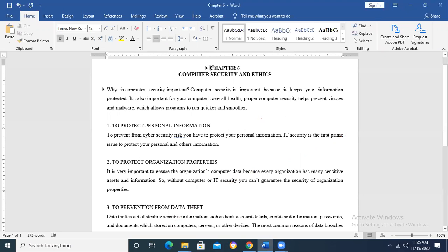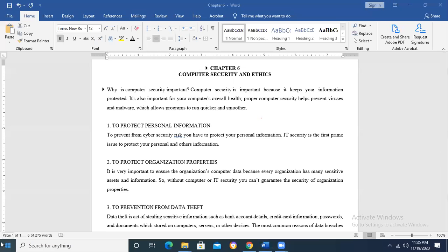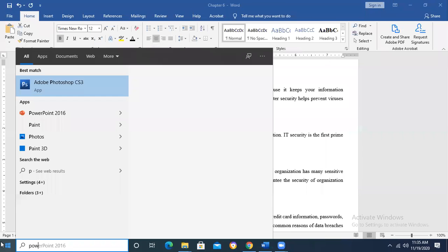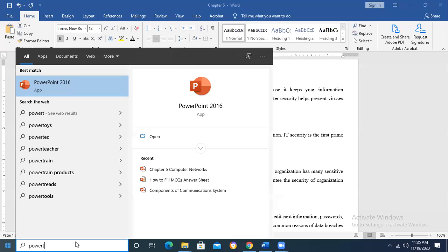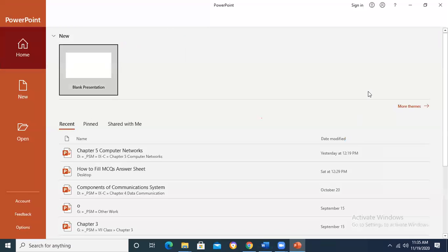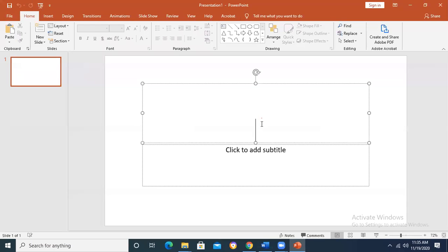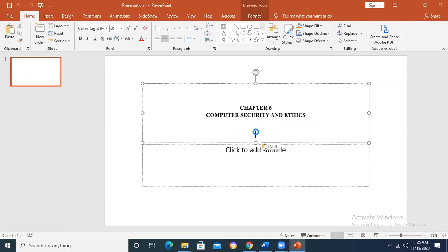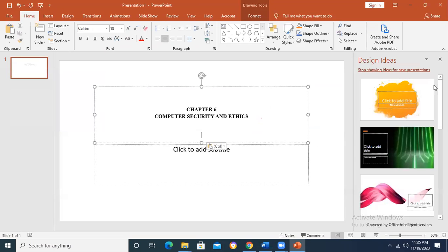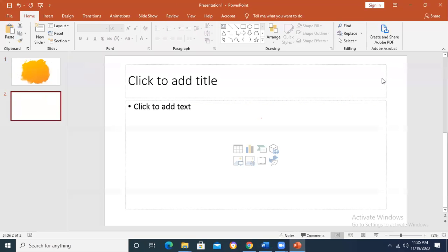In this chapter, if you see over here, in computer security and ethics, let me open a new Microsoft PowerPoint file, because we are going to have this chapter now. We are going to discuss each and everything for this chapter. So computer security and ethics is the new topic that we are going to start.